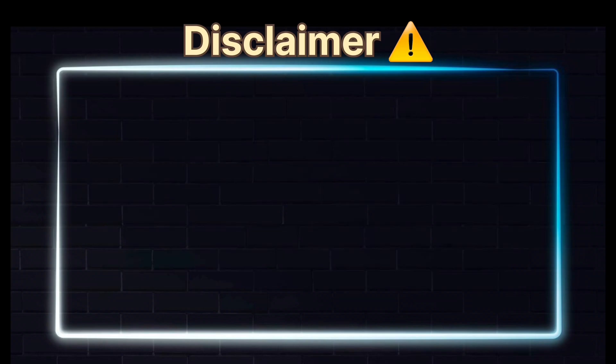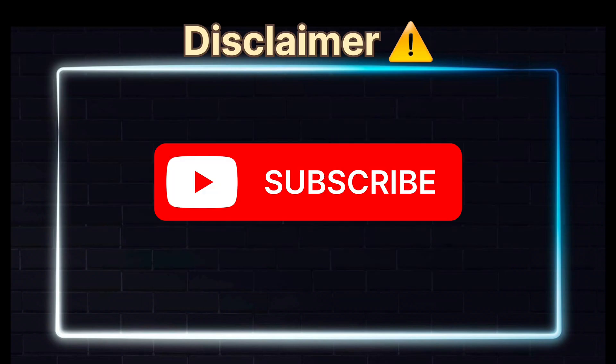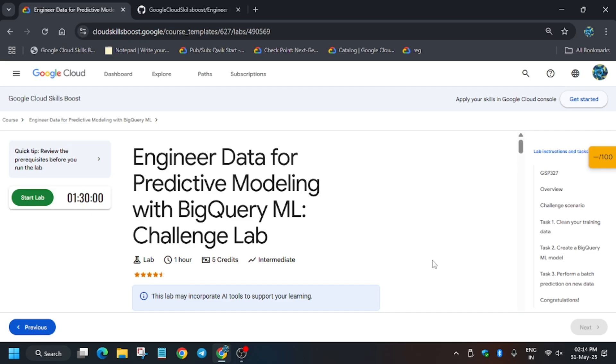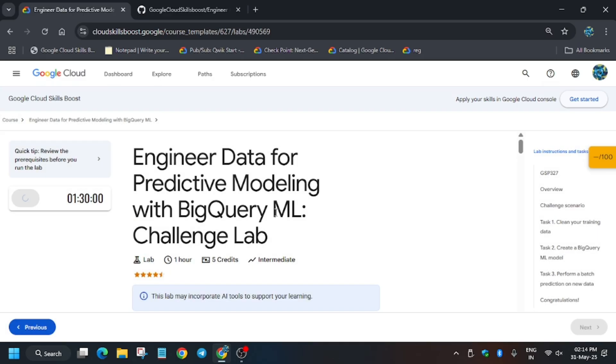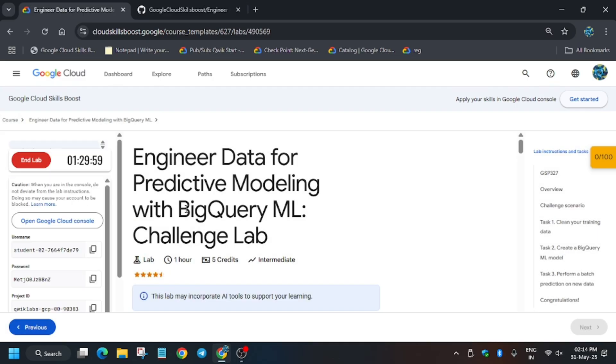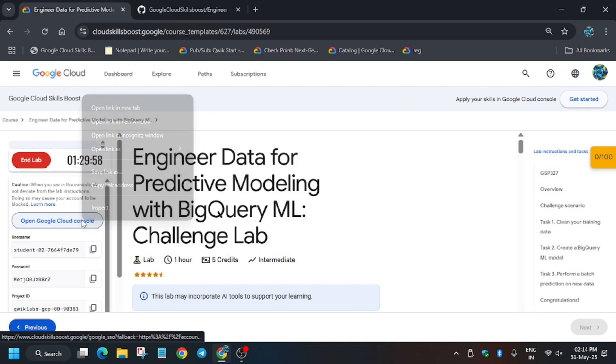Hello guys, welcome back to the channel. In this video we'll cover another amazing lab. If you're new to this channel, like the video and subscribe. Now let's get started. The lab is Engineer Data for Predictive Modeling with BigQuery ML. First of all, click on Start Lab.